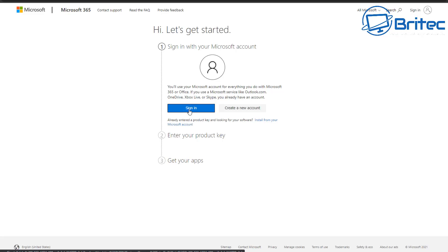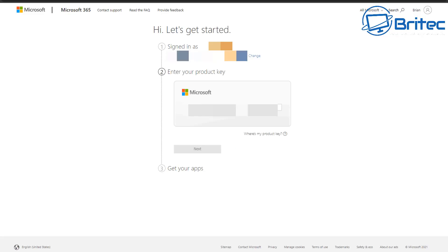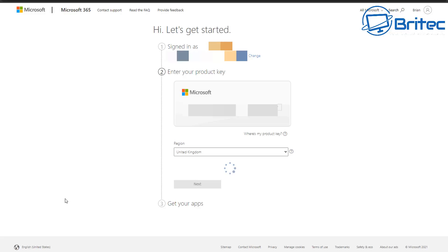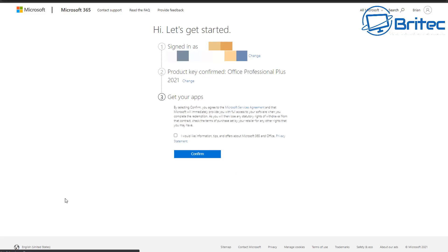I'm going to click Sign In because I've already got an account. Once signed in, it will ask you to enter your product key. Put in your product key — I've hidden my details here — then click Next. This will check the key to make sure it's okay and allow you to move to the next step. It will then tie the key to your account; choose your region and click Next.